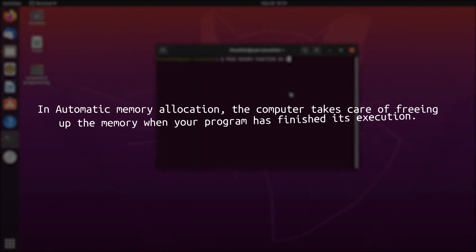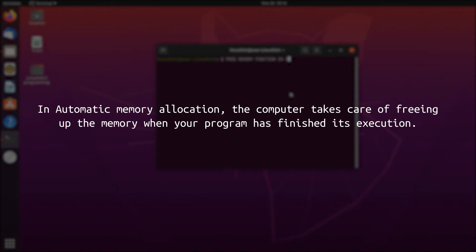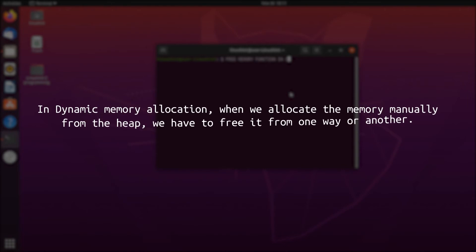In the case of automatic memory allocation, the computer takes care of freeing up the memory when your program has finished execution. However, when we allocate the memory manually from the heap, we have to free it one way or another. Otherwise, we will eventually run short of memory and not be able to run our programs any further.